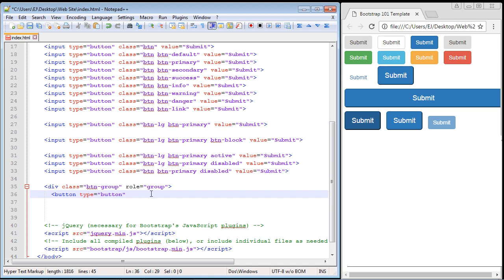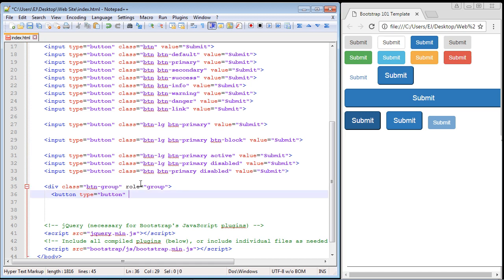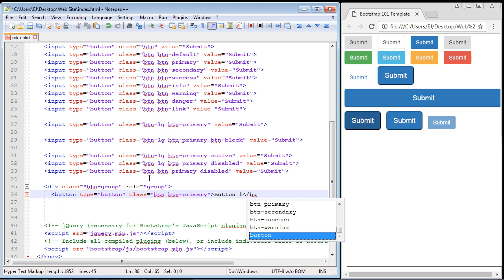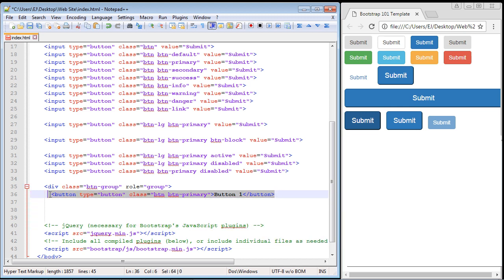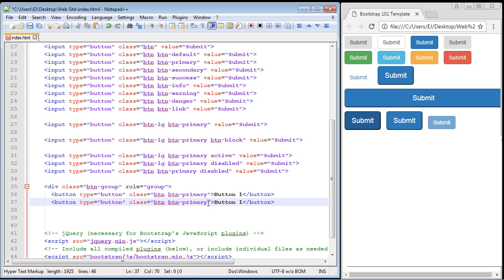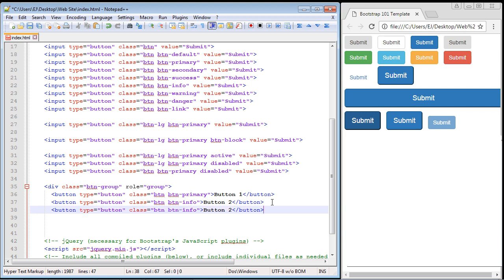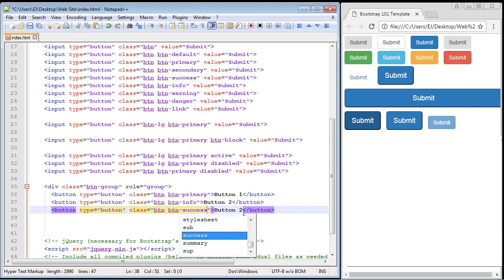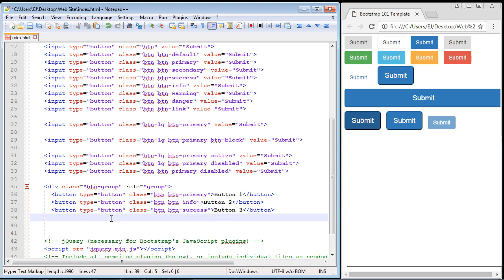Let's create our first button. As you recall from the last lecture, we need a class. We'll use the `btn-primary` class, and we'll call this 'Button One'. Let's add a few more buttons to our button group. We'll copy and paste, set the second one to `btn-info` and call it 'Button Two'. Then we'll add a third button using `btn-success` and call it 'Button Three'. Now we just need to close our div.